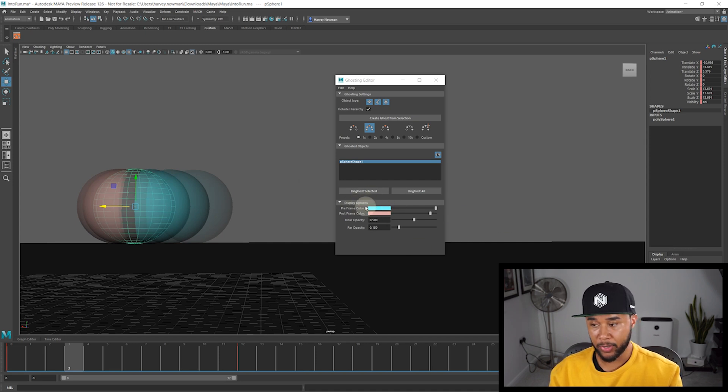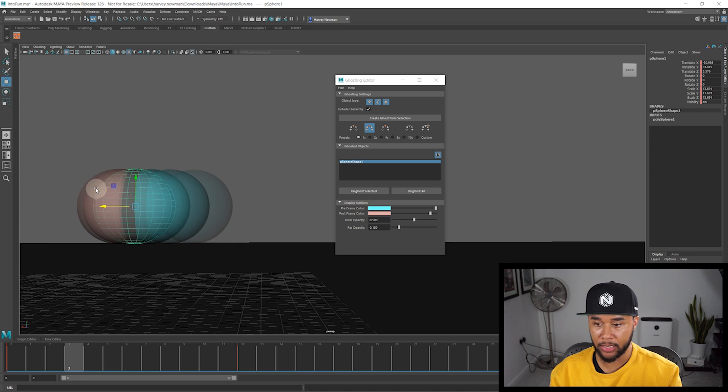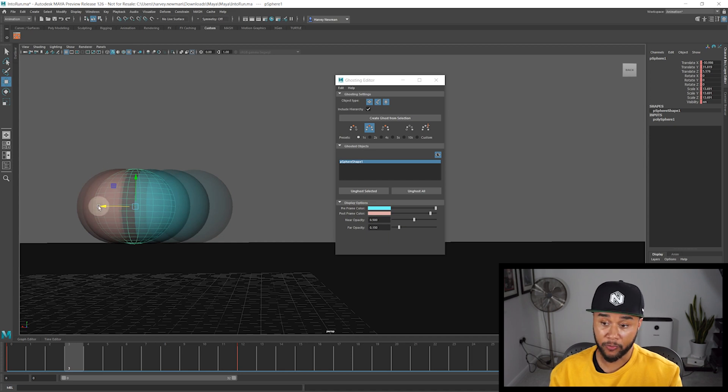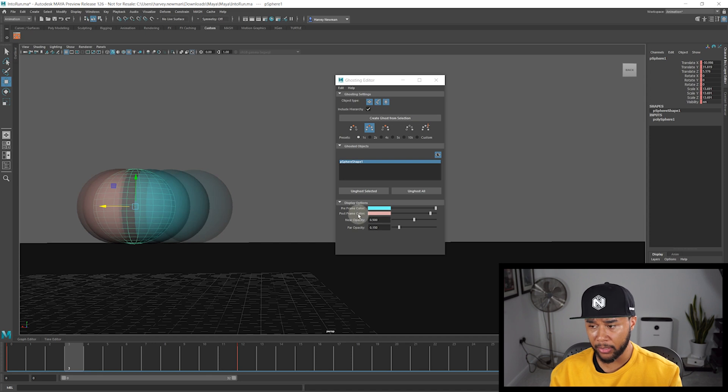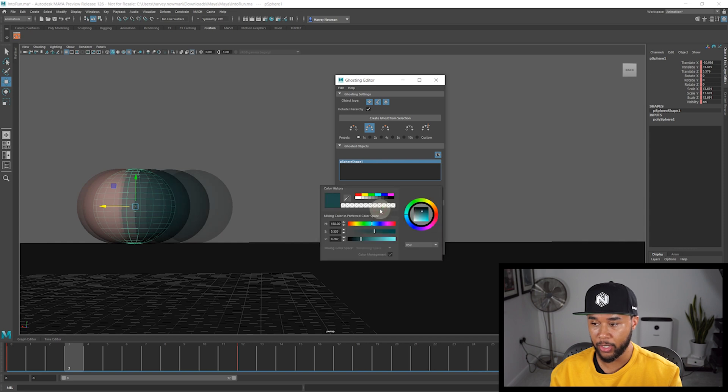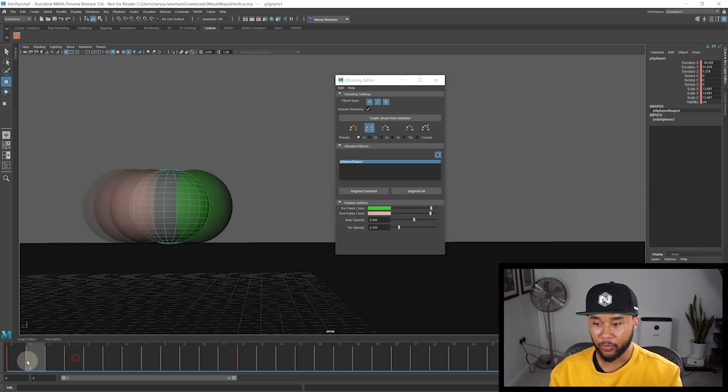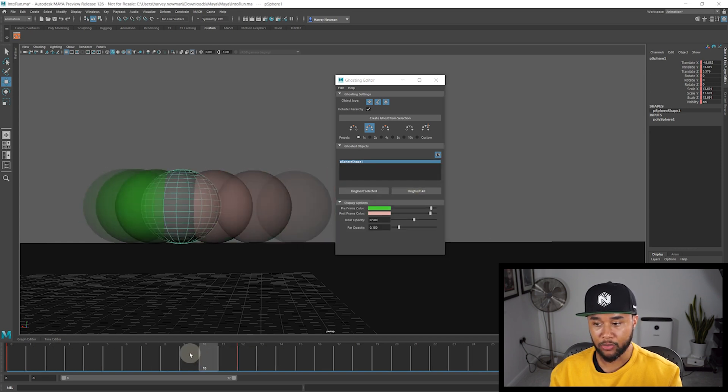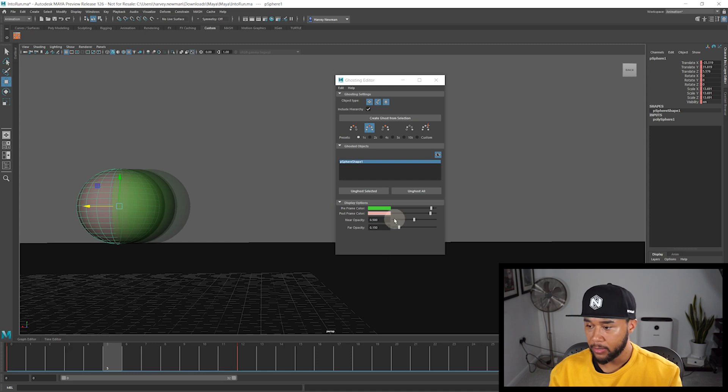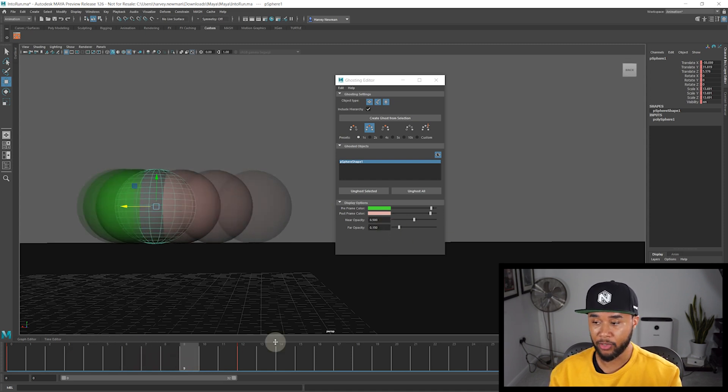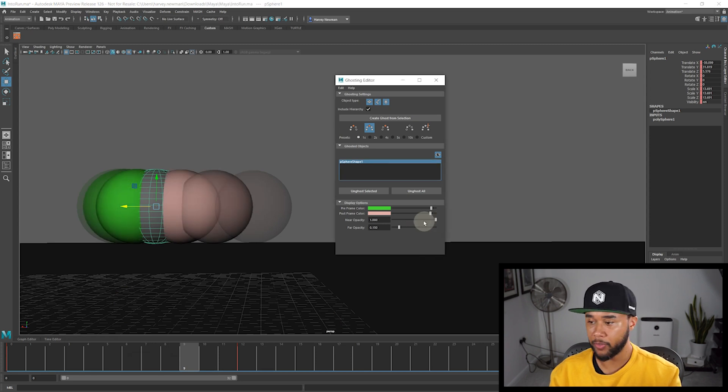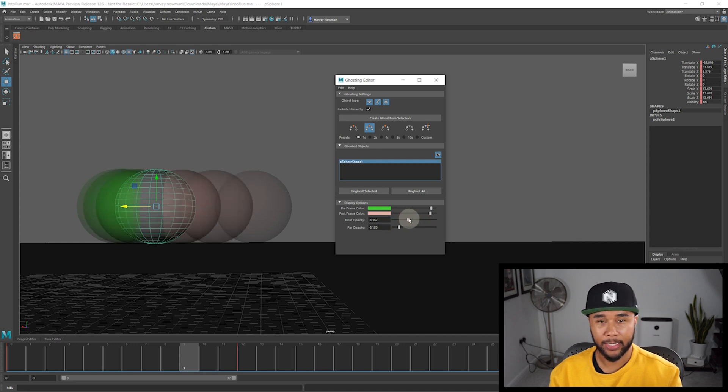The display options basically mean that you can change the color of how your ghost looks before and after. So as you can see here, my ghost before the object, the post frame, it's pink. And then pre-frame is green. So I can change that to any color that I want. As you can see here, I just made it weird. Like, let me see, I'm going to make it green because I can. So now it's green all the time, right? So pretty self-explanatory. And then you can also change the opacity of the object.